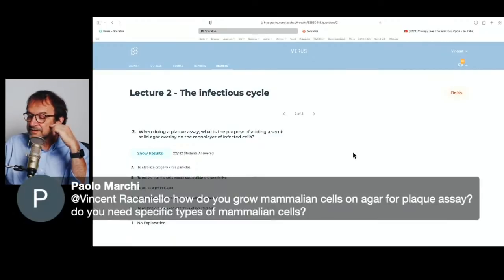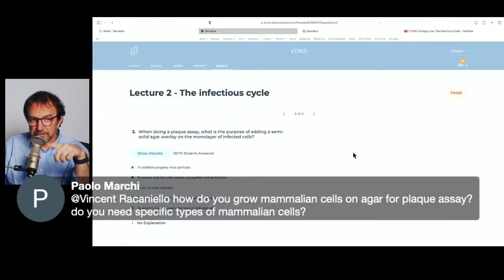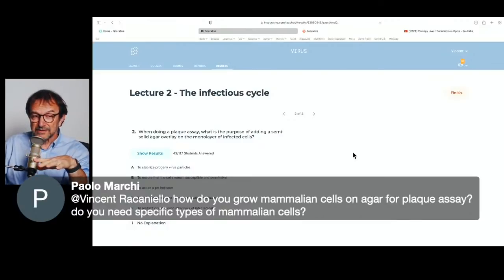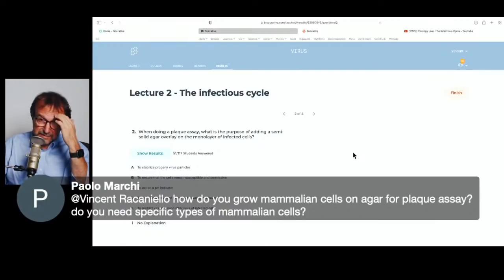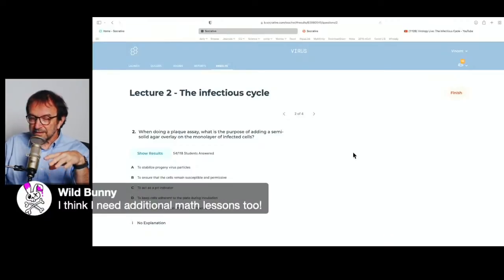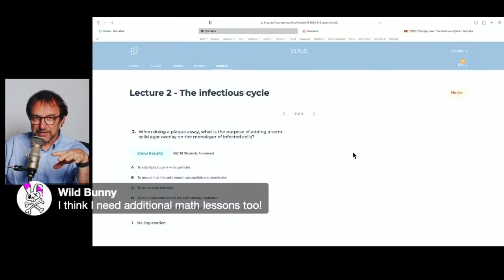How do you grow mammalian cells on agar? You don't grow them on agar — they're growing on the plastic dish under liquid. You take the liquid off and put agar on top. The agar is a mixture of agar, which is a carbohydrate mixture made from algae, and cell culture medium that the cells need to grow. The cells are still on the plastic bottom.